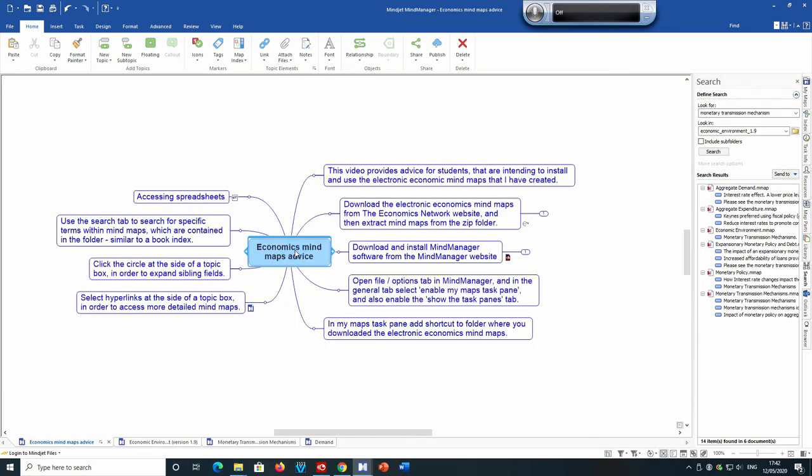So this presentation has introduced you to some of the functionality that exists within the mind manager program and has provided some guidance on both installing and navigating the electronic economics mind maps that I've created and which are located on the economics network.